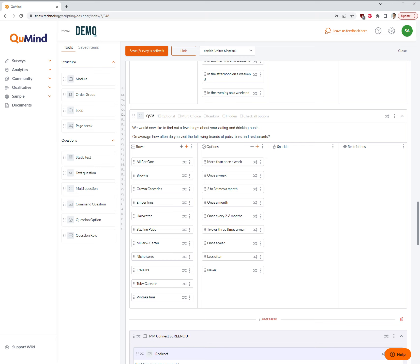Welcome to the QMind Academy video tutorial for turning a question grid in a traditional format into an interactive carousel question.